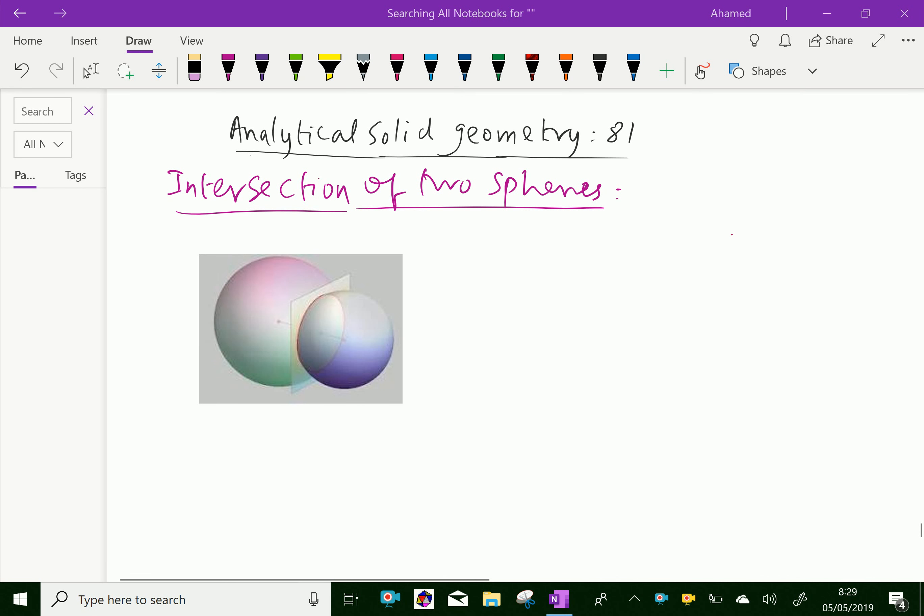Welcome to AminAcademy.com. In analytical solid geometry, let us discuss the intersection of two planes.